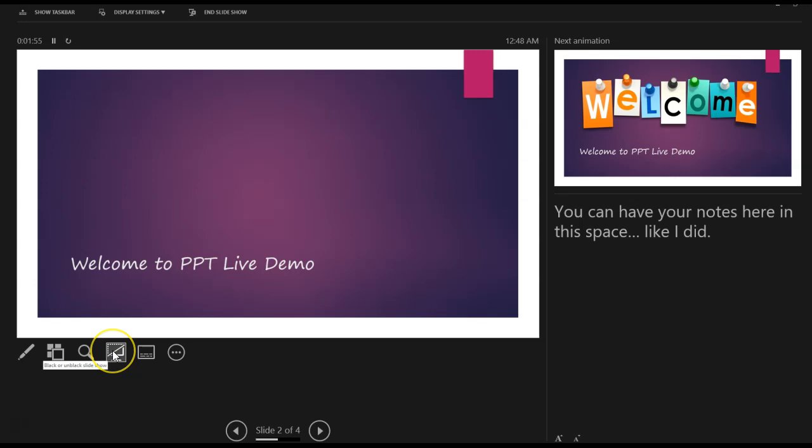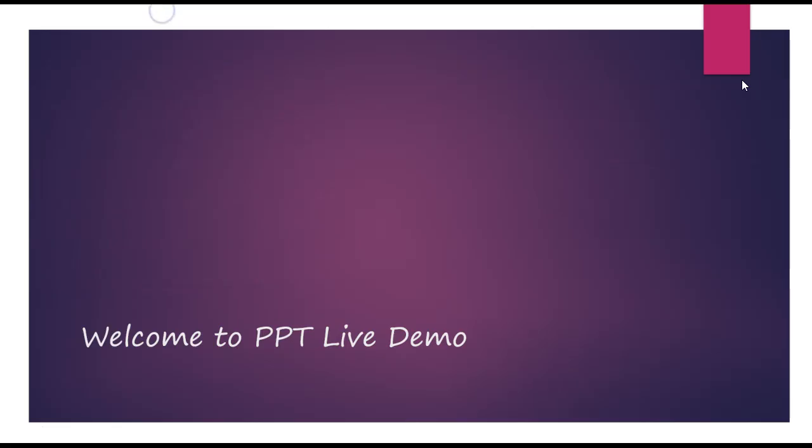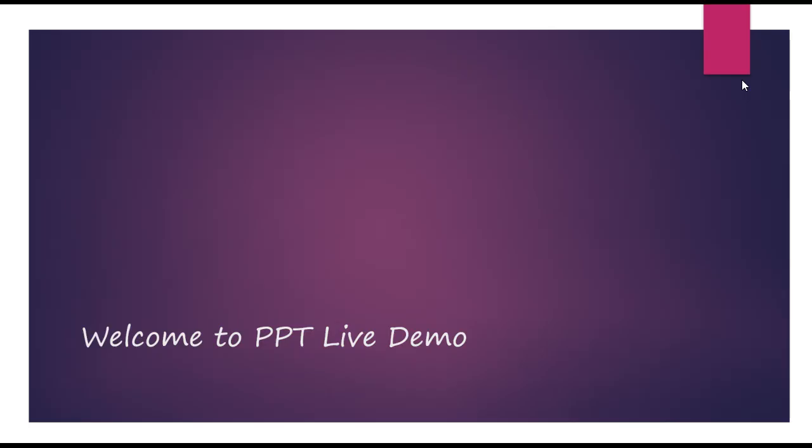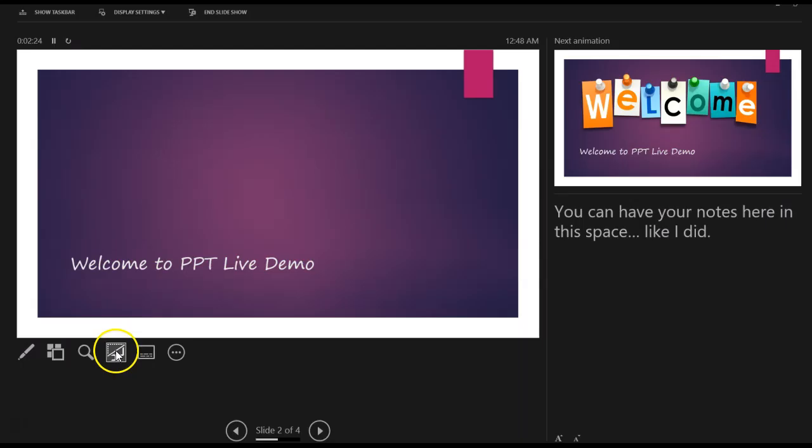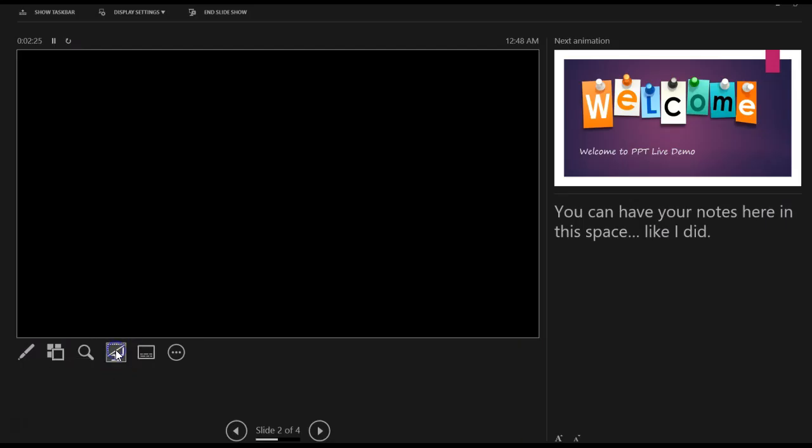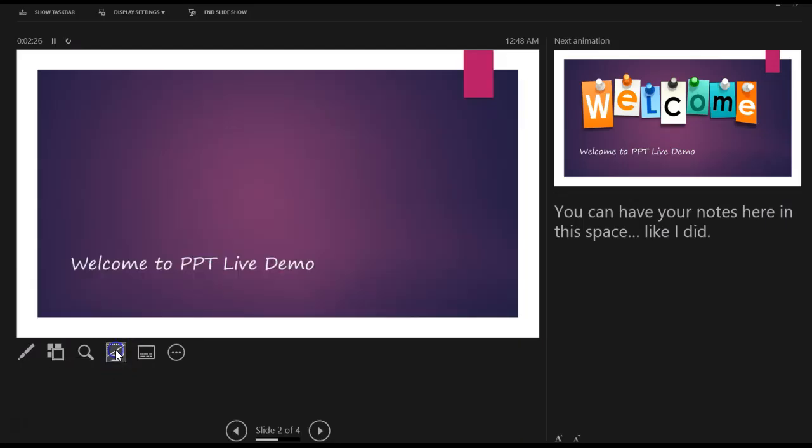Now, this is you can black and unblack your slide. What does that mean? Let me show you the audience perspective. So when I click on the black and unblack, this is exactly what happens. You can actually use this if you're taking a break or if you have to get up or talk to someone. So that's a nice little feature right there, especially when you're presenting.